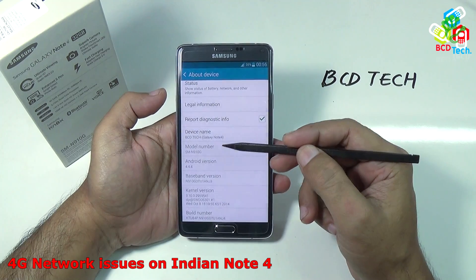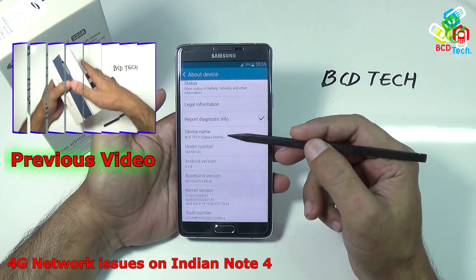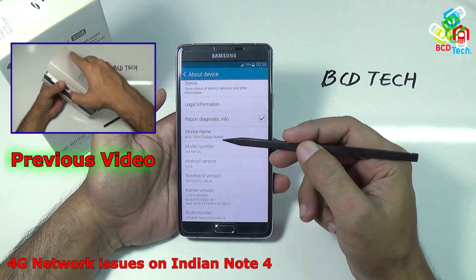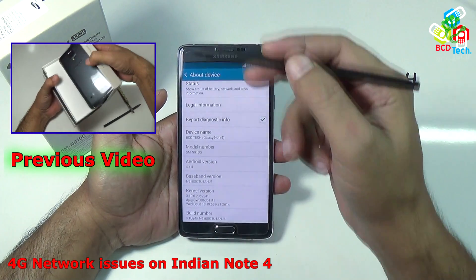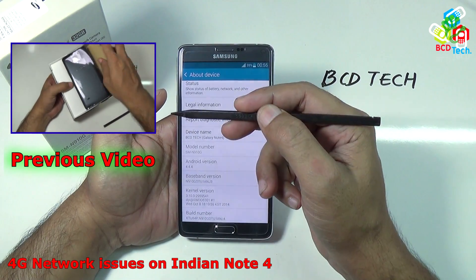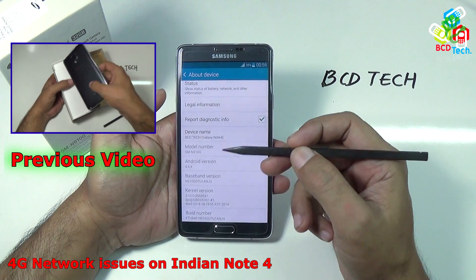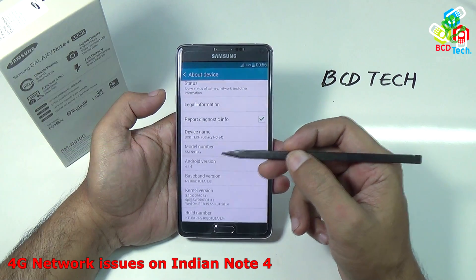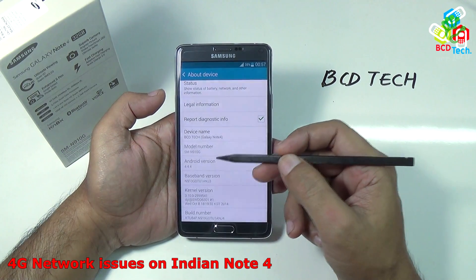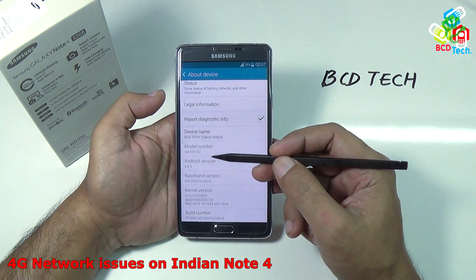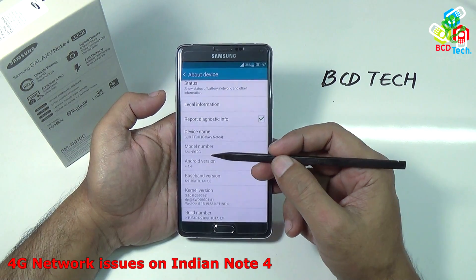This is my Samsung Galaxy Note 4. For our previous video on this phone, please click on the link flashing on your screen. Now in this video episode, I will tell you about a network issue on this Indian variant of the Note 4.